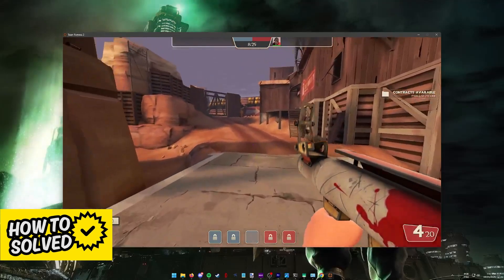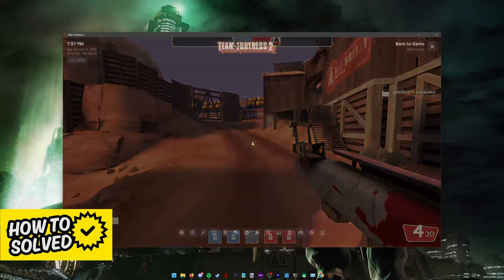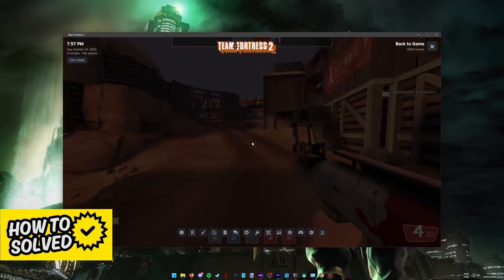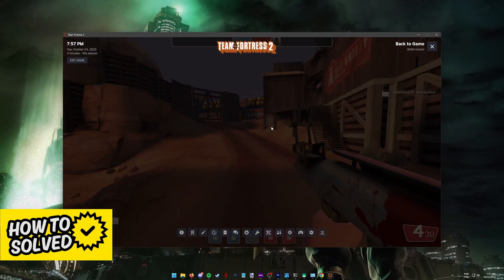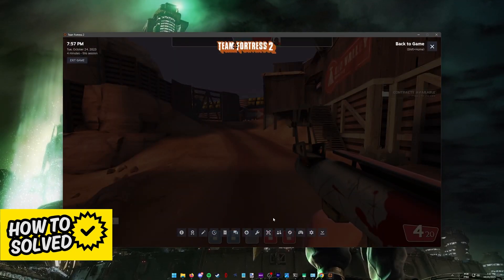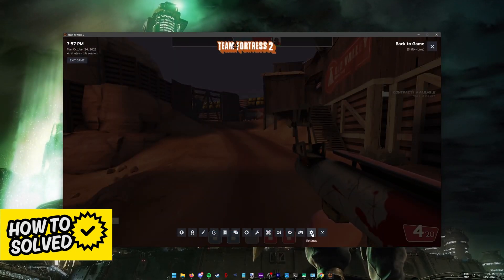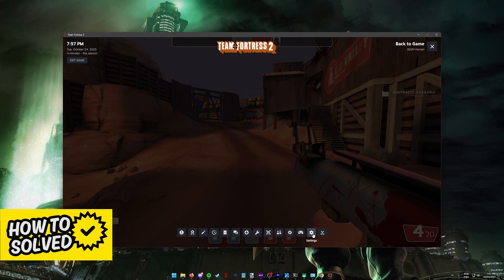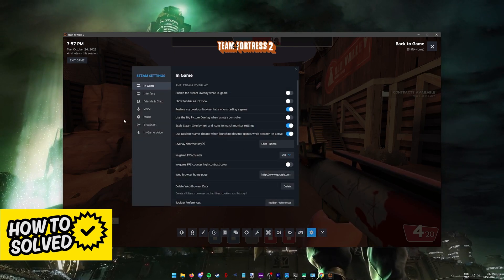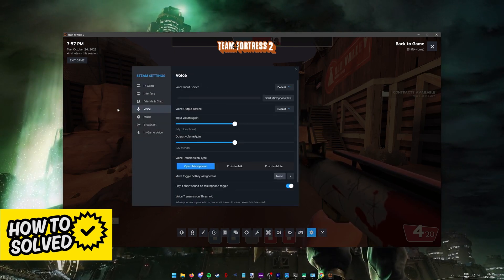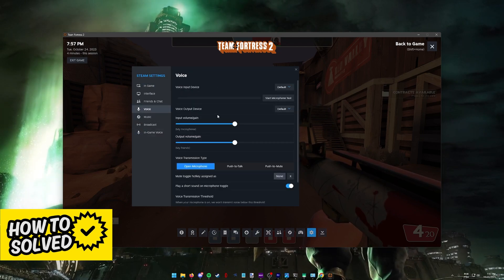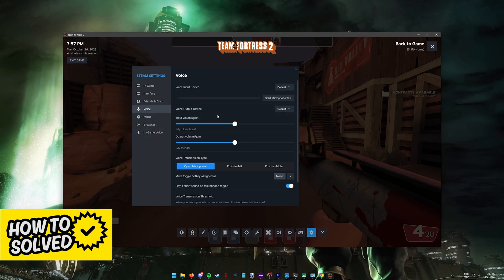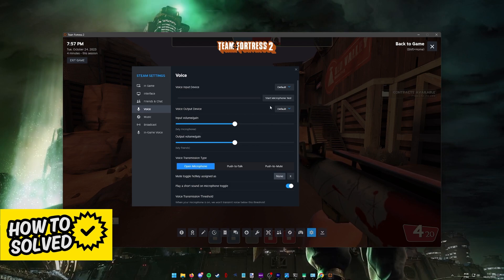First of all, open the Steam overlay. Usually shift plus tab is going to open it. And in here go into the settings, so click this little cog icon. Inside of the settings, switch over to voice or in-game voice.